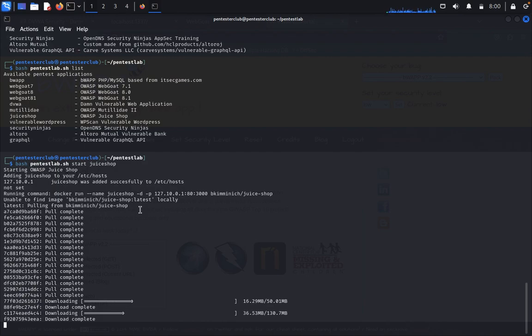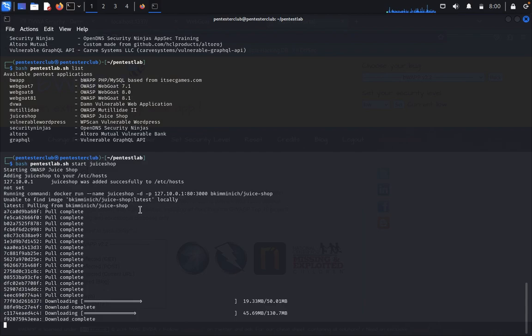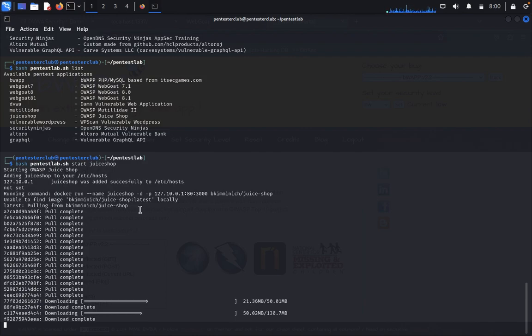Vulnerable web application lab setup using Docker is very easy and fast as compared to other approaches. A pen tester can easily set up his or her own vulnerable lab using Docker in a very short period of time.